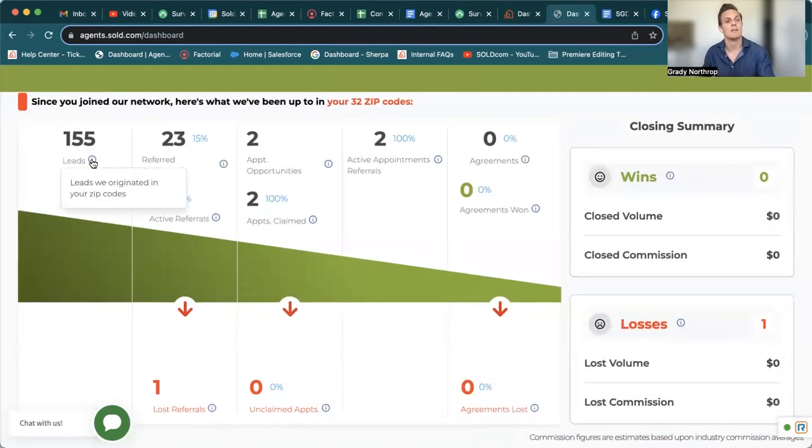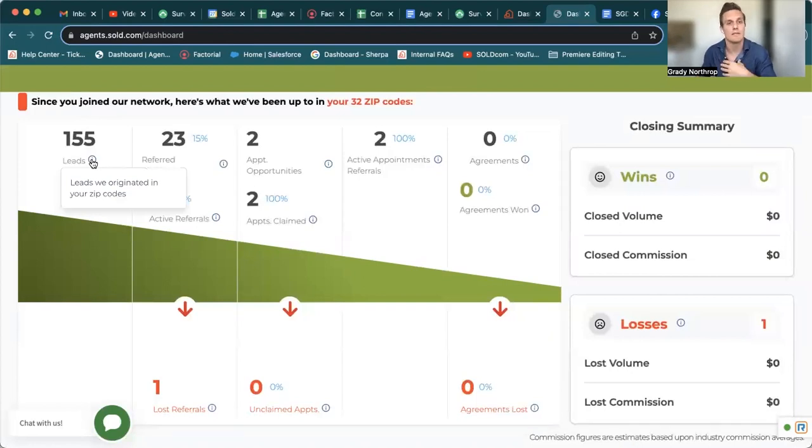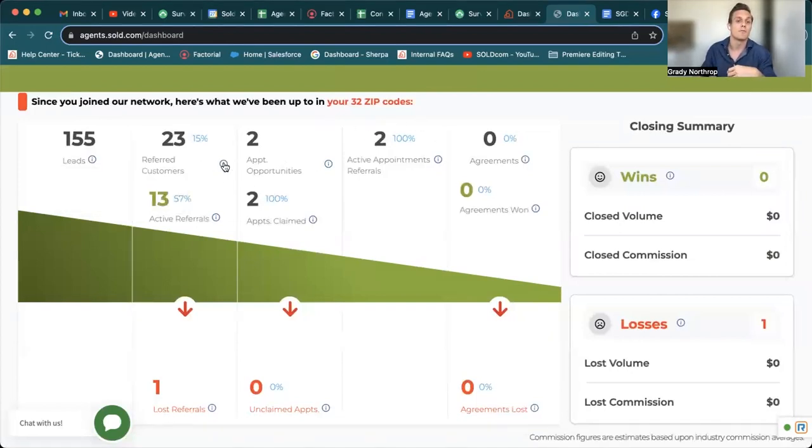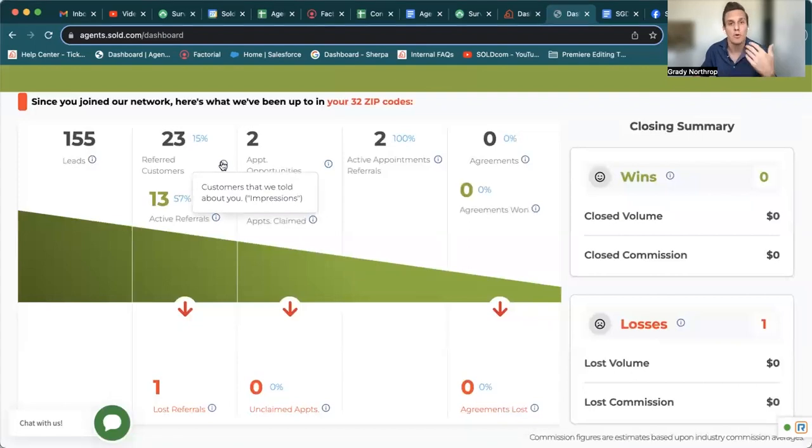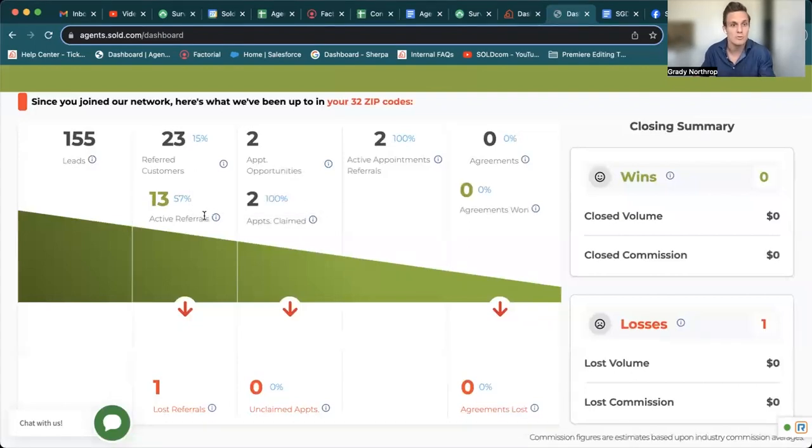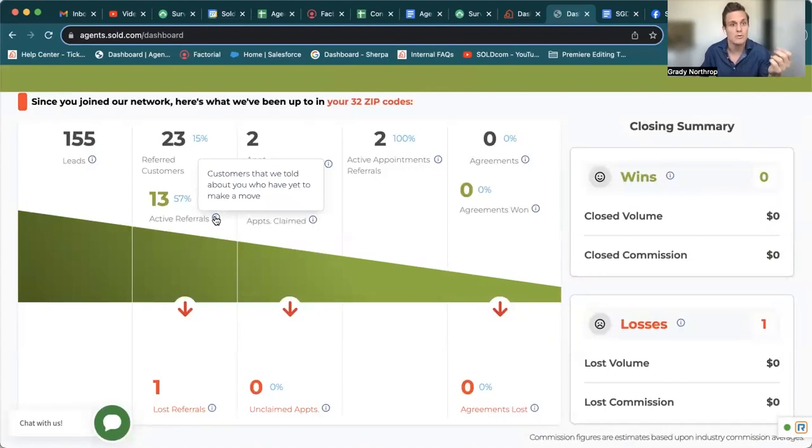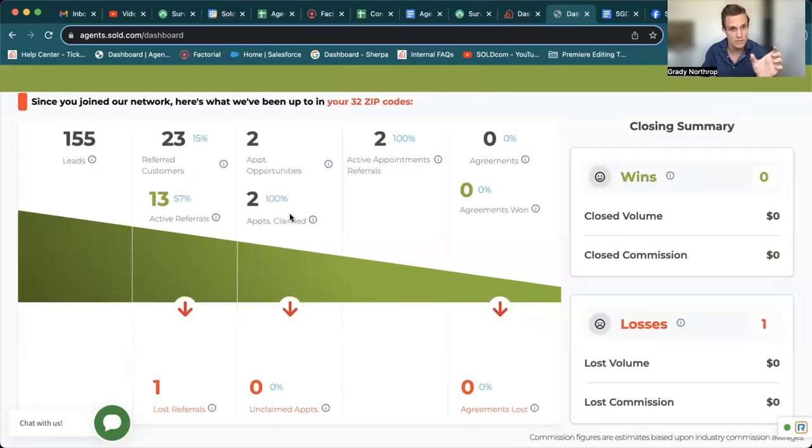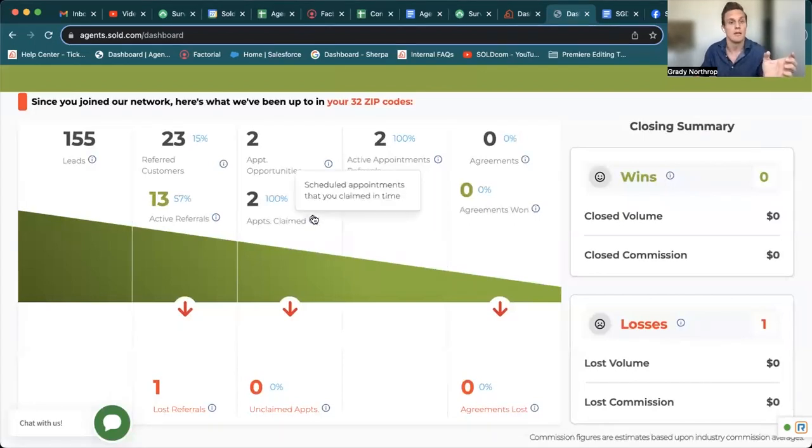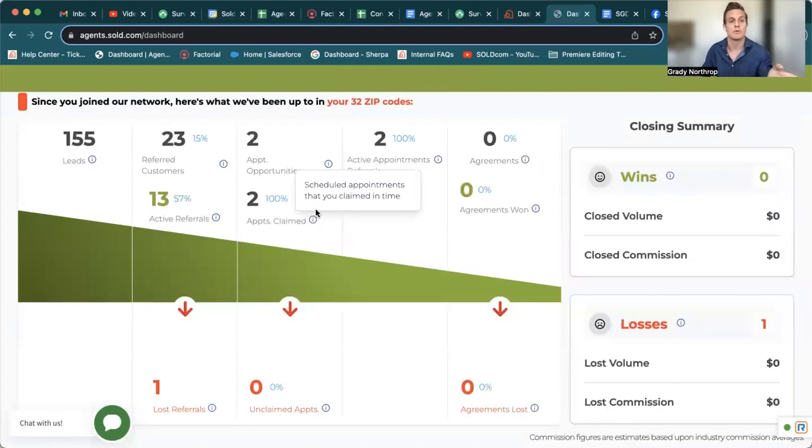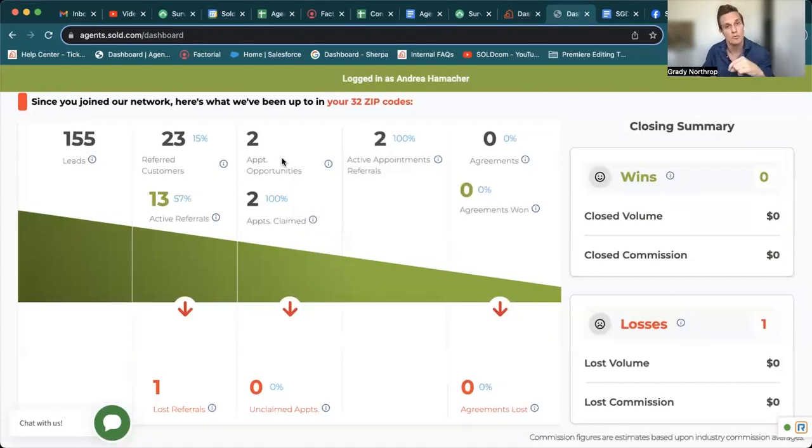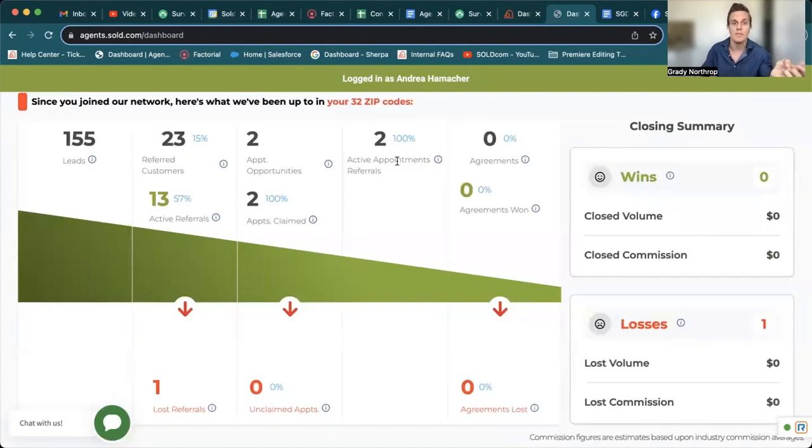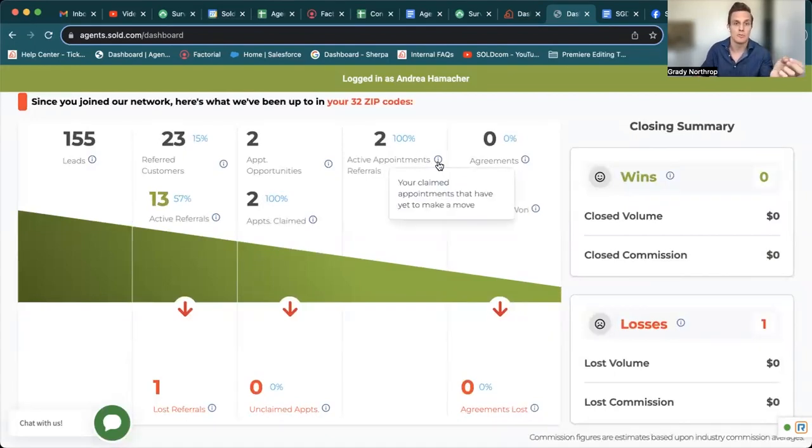155 leads that we've generated in this agent's 32 zip codes, referred customers, customers that we told about you, active referrals, customers that we told about you who have yet to make a move. So again, work those. Appointment opportunities, customer appointments scheduled, and appointments that you claimed. So again, there were two appointment opportunities. This agent was able to claim both of them.